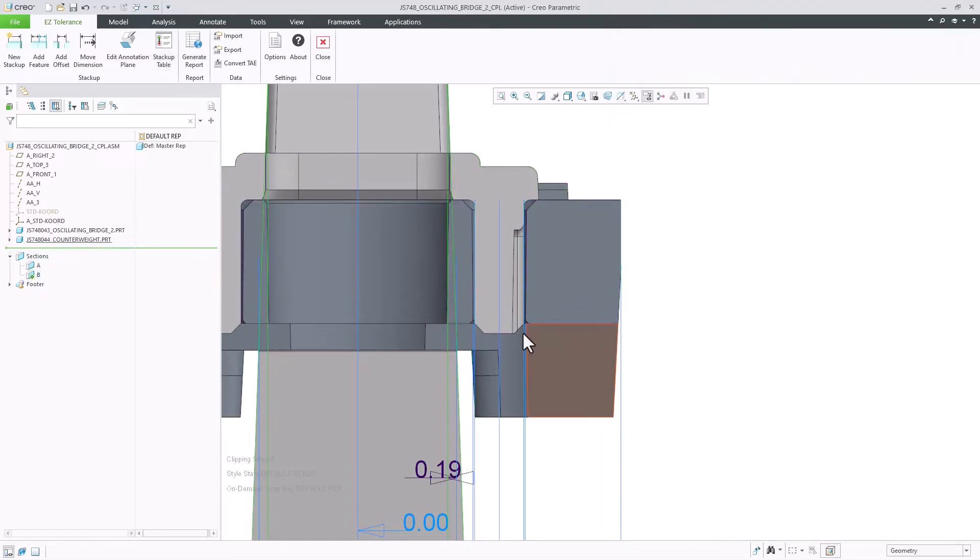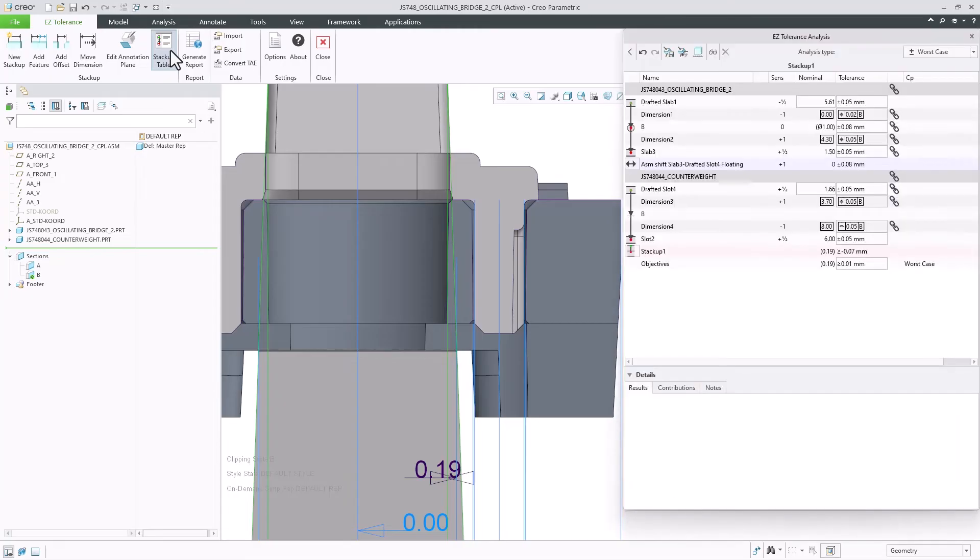In the same manner, I will also update the value of the drafted slot dimension to the minimum, as it too becomes the narrowest at the bottom.